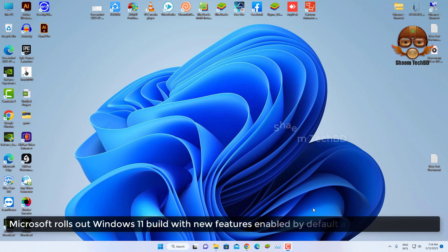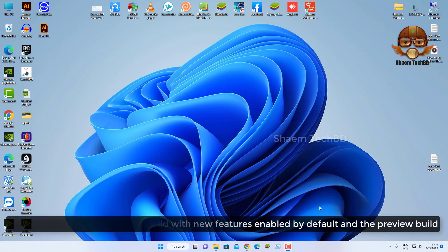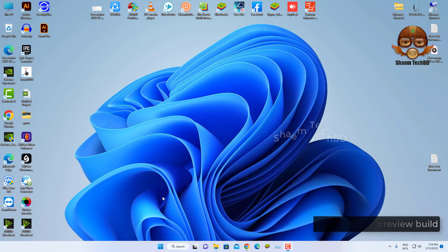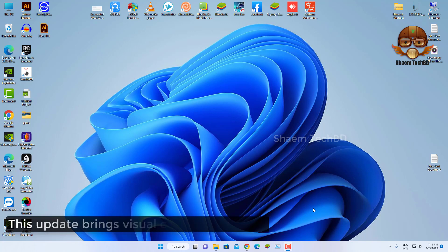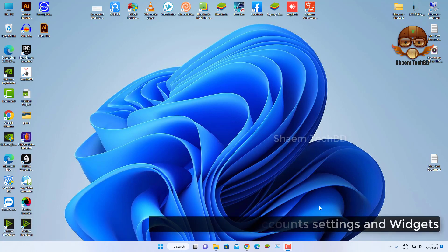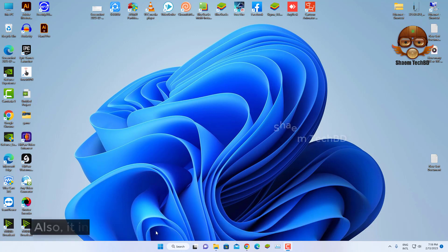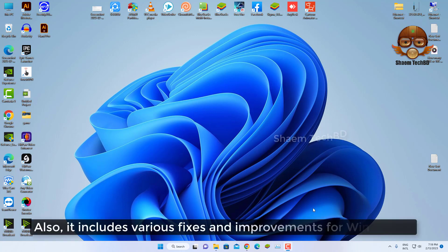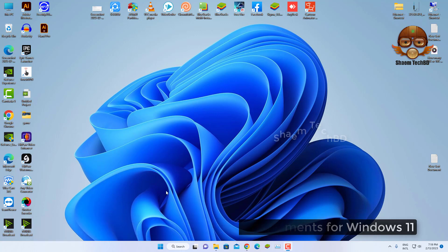Microsoft rolled out a Windows 11 build with new features named by default. This update brings visual changes to the accounts, settings, and widgets, and includes various fixes and improvements for Windows 11.